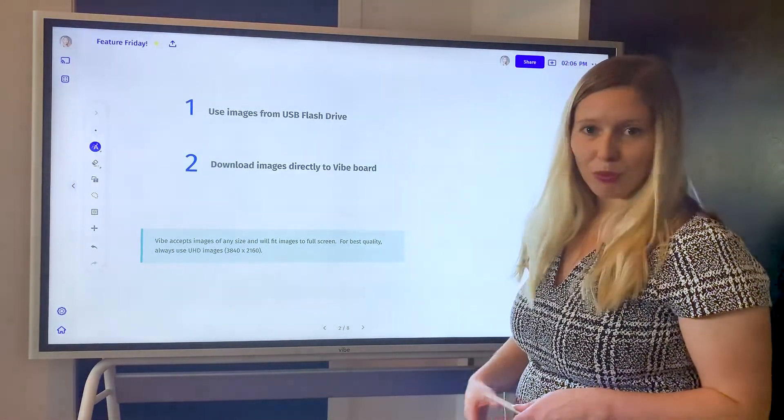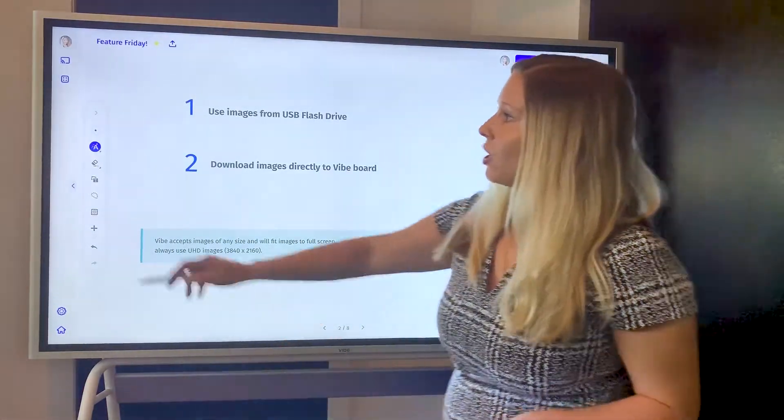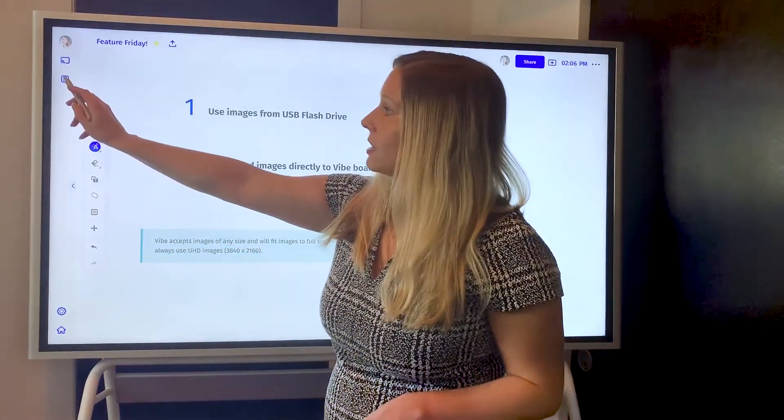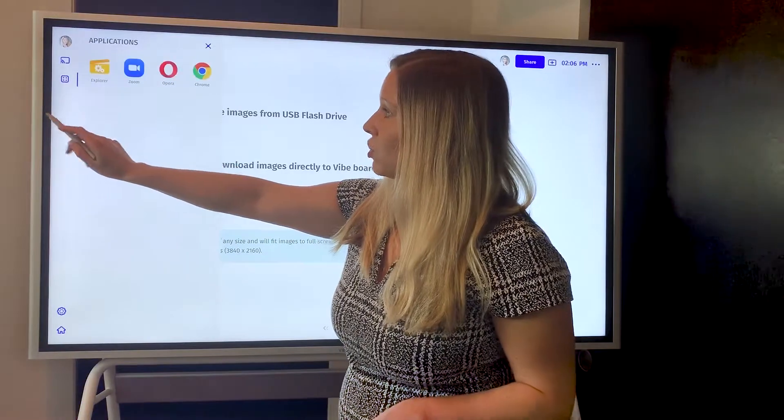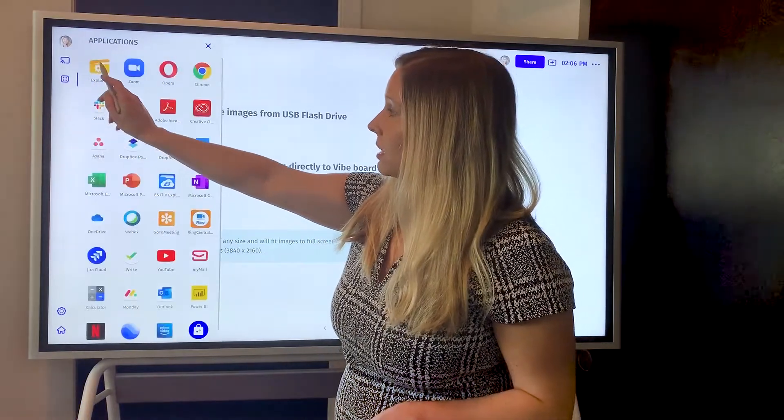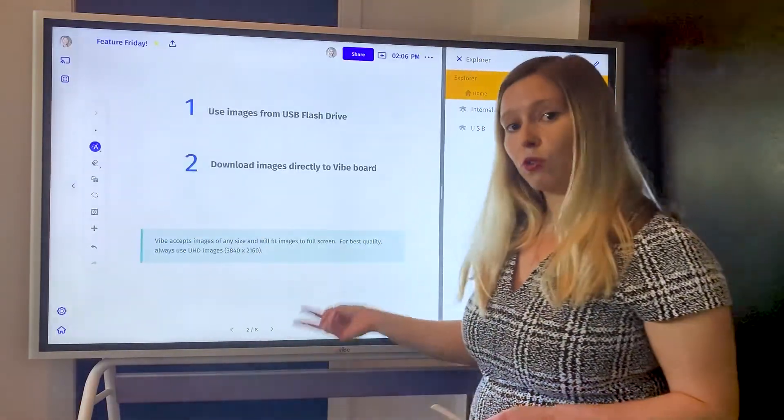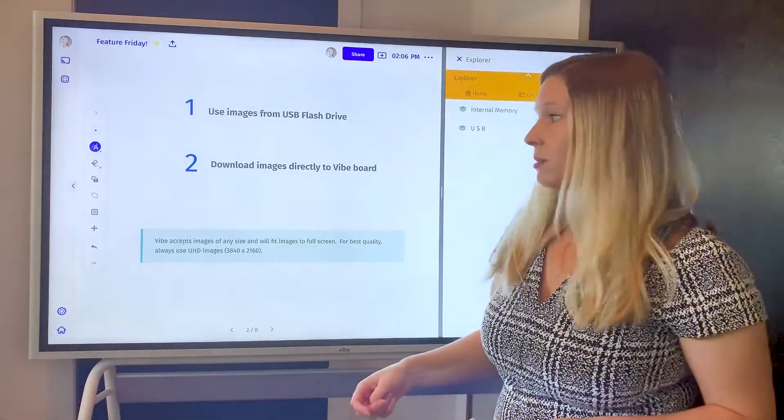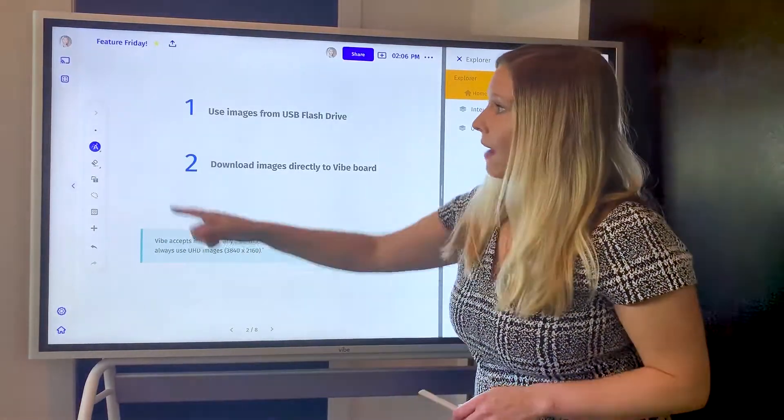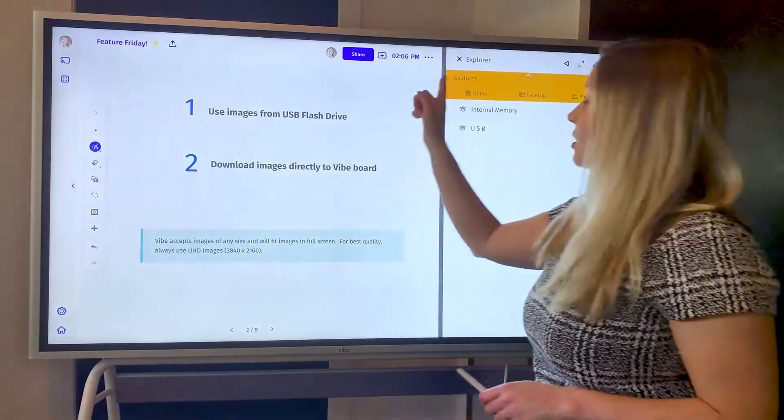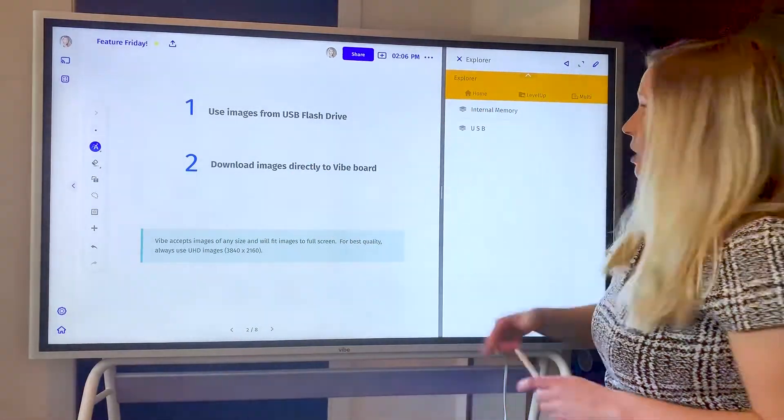Let's look at how to do number one first. So I've already downloaded some images to a USB disk, inserted it into the back of the board using one of our two USB ports, and then I'm going to open up the Explorer application.